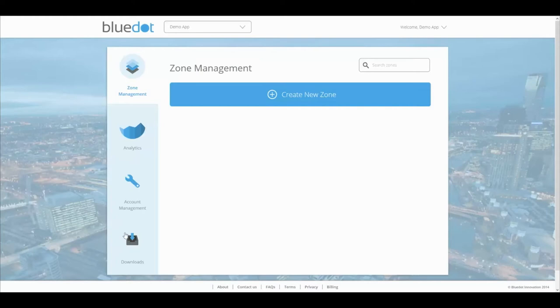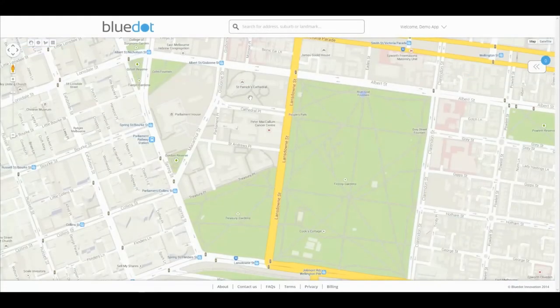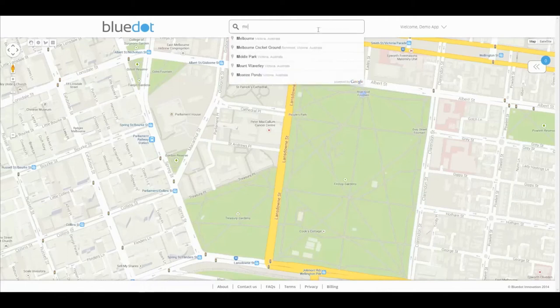To start connecting with your users when and where you need, simply click the 'Create New Zone' button. To find the location you need, either scroll the inbuilt map or search using the search bar.